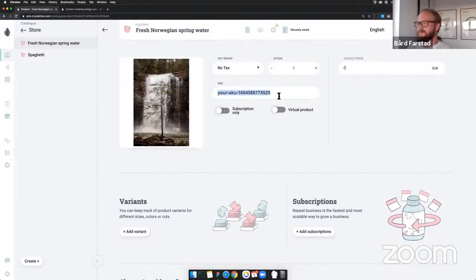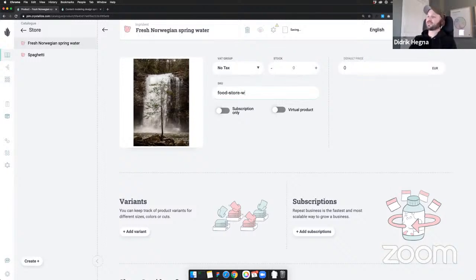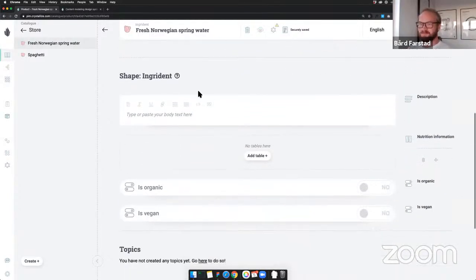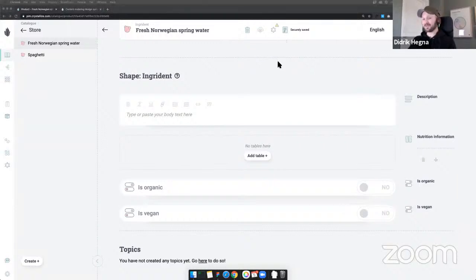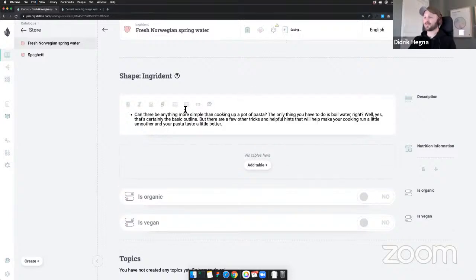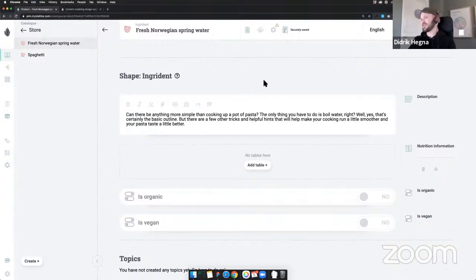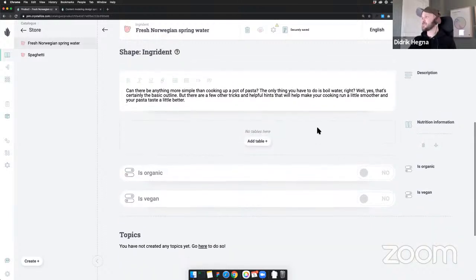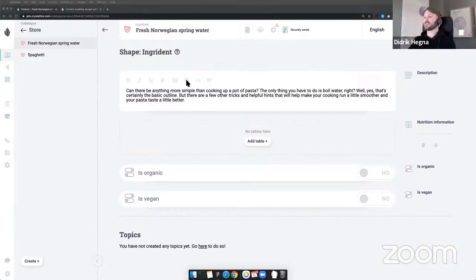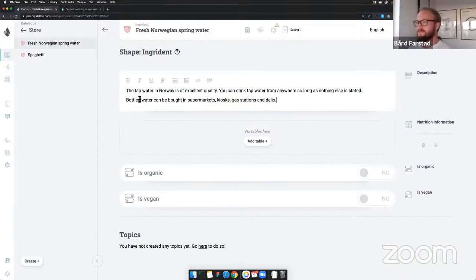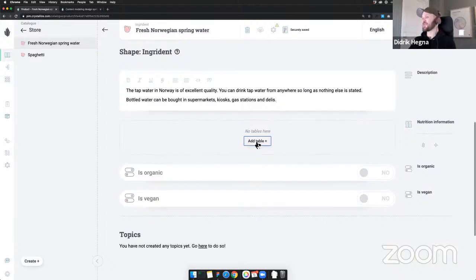I'm going to create the ingredient product: 'fresh Norwegian spring water' — in Norway the price for water is zero, which is good. Let's add a beautiful water image. Then a description for the store. And let's add some content on the fly — a summary explaining what water is and why it's good for you. Then the nutritional information table, which is really important for Stavros when cooking.